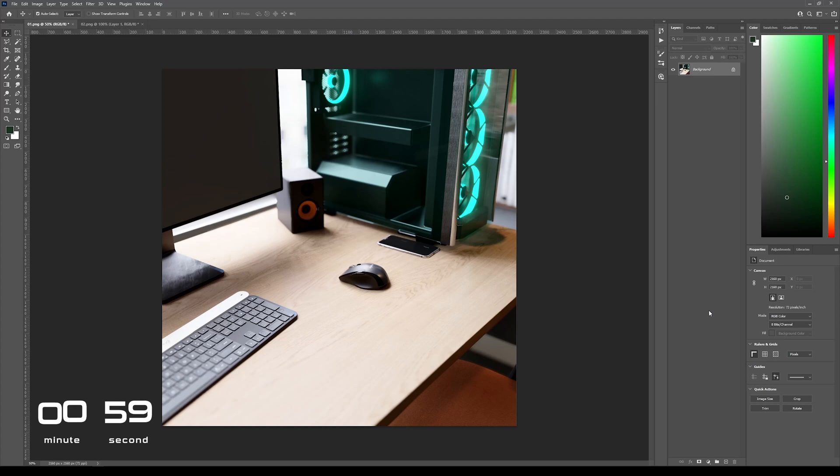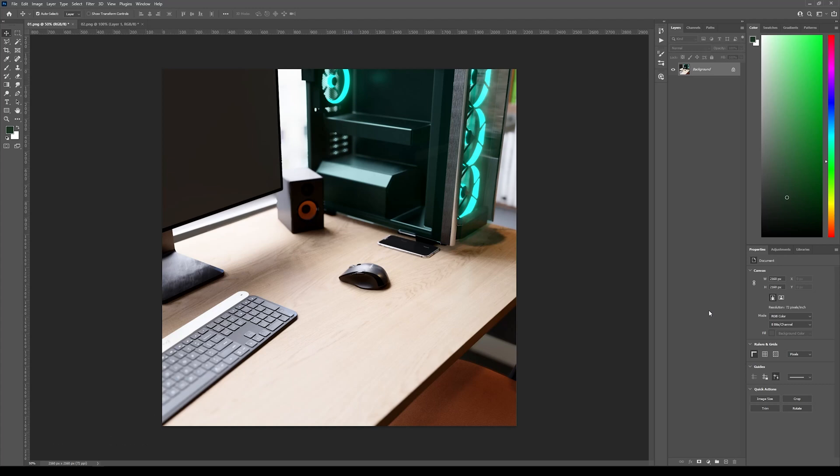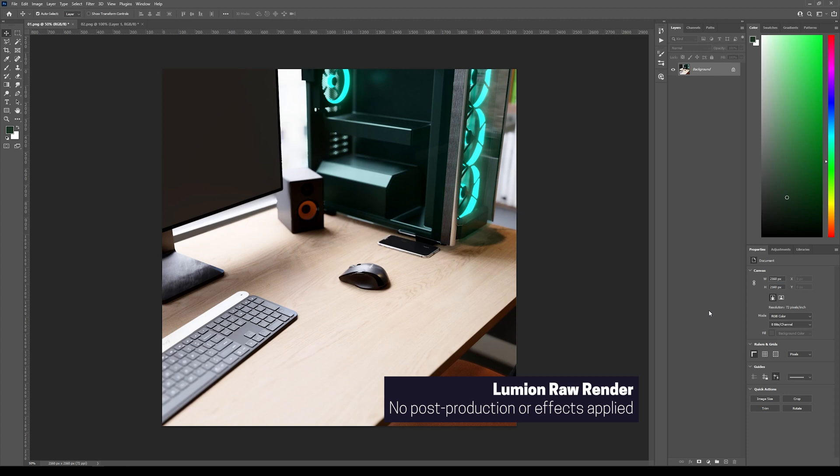So, first we open Photoshop. And then we open our 3D render. And this one, it's made in Lumion. It's the raw render without any post-production or any effects applied to it.